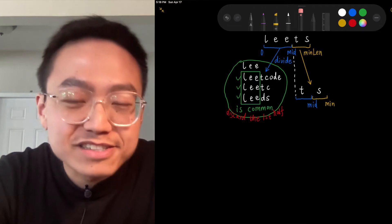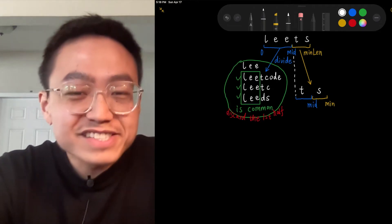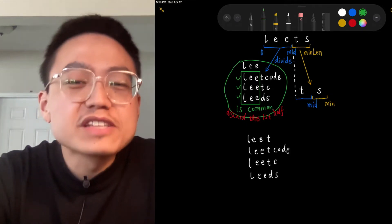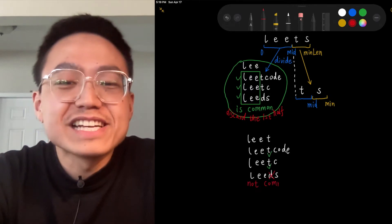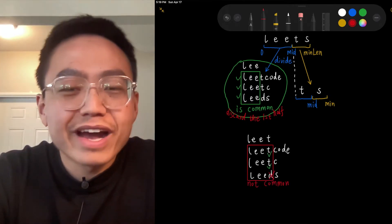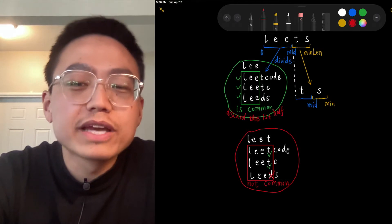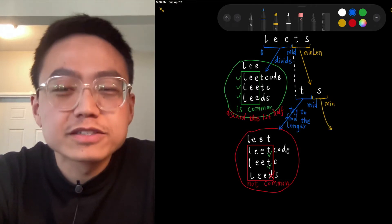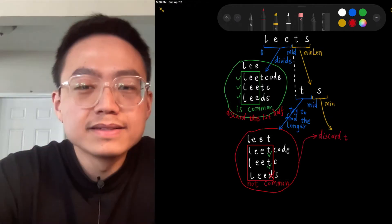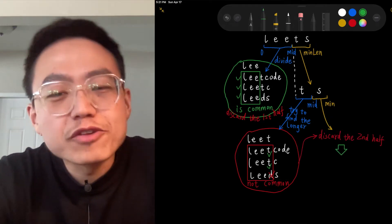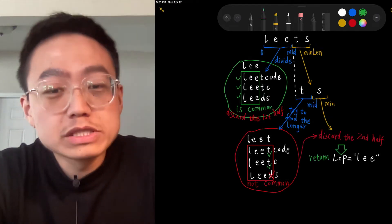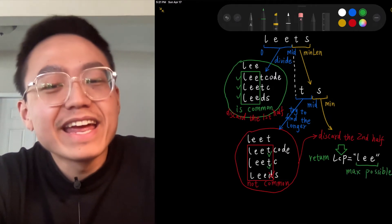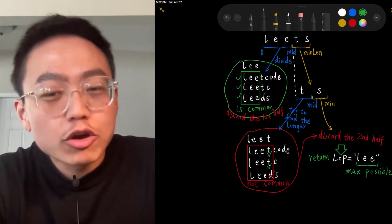There are two possible cases. The first case: if the substring from 1 to middle is a common string, this means that for each i less than j, the substring from 1 to i is also a common string. Then we can discard the first half of the search space, because we are going to try to find a longer common prefix. The second case: if the substring from 1 to middle is not a common string, this means that for each j greater than i, the substring from 1 to j is also not a common string.